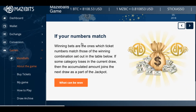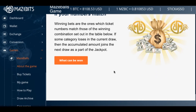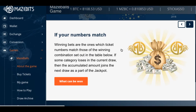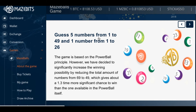Winning bets are the ones where ticket numbers match those of the winning combinations set out on the table. If the sum category loses the current draw, the accumulated amount joins the next draw as part of the jackpot. Guess 5 numbers from 1 to 49, and 1 number from 1 to 26 — so it's like Powerball. The game is based on the Powerball principle, but they've reduced the total numbers from 69 to 49, which gives you about 1.3 times more chance to win than Powerball itself.